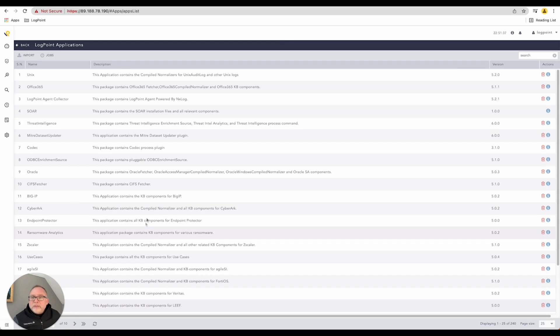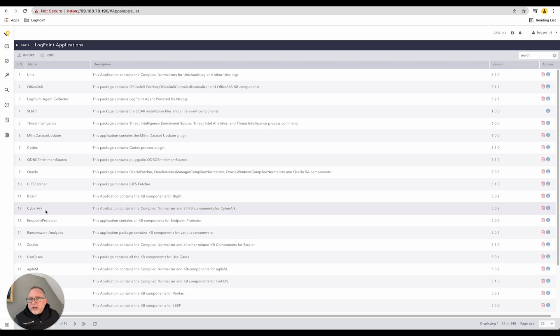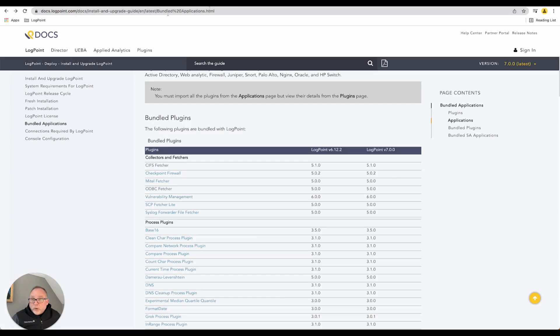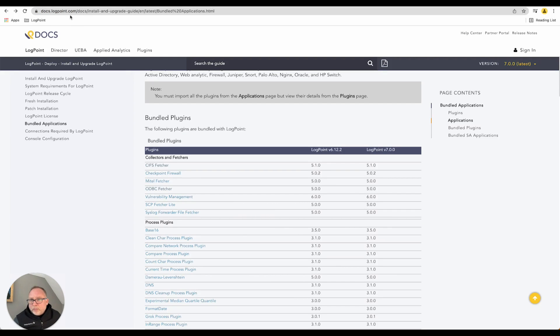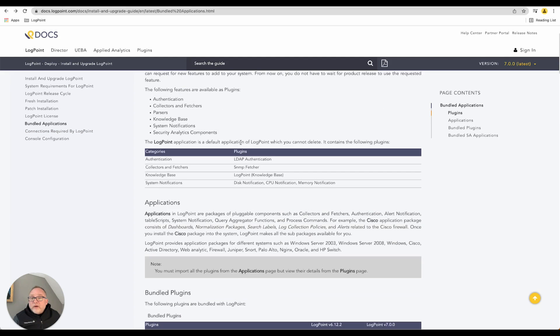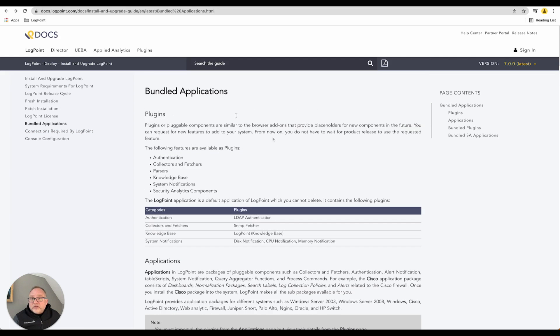What we have at LogPoint up on our website, docs.logpoint.com - you're going to see here we have our bundled applications. These are all the bundled applications broken down into various categories. We have plugins consisting of certain elements, and then scrolling down you've got your bundled SIEM applications and so on.